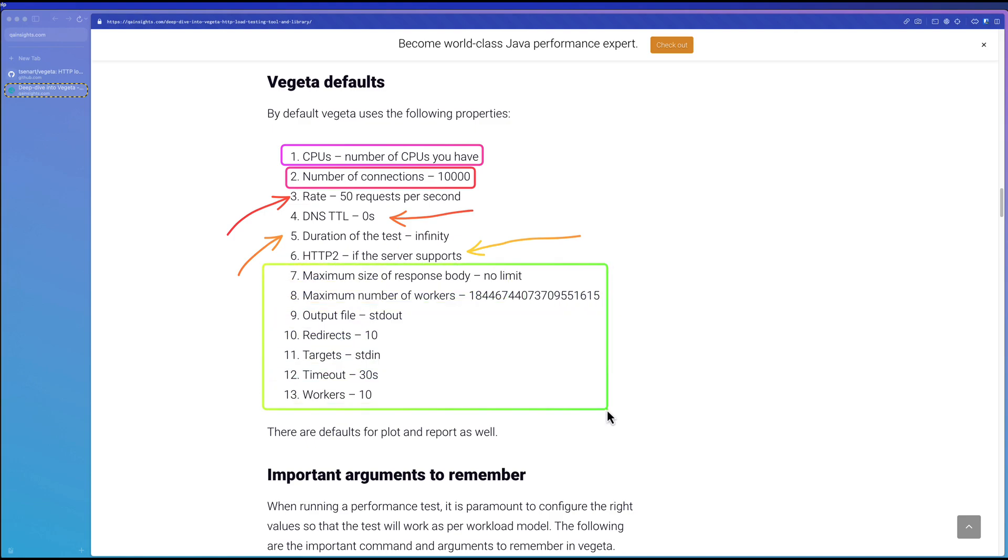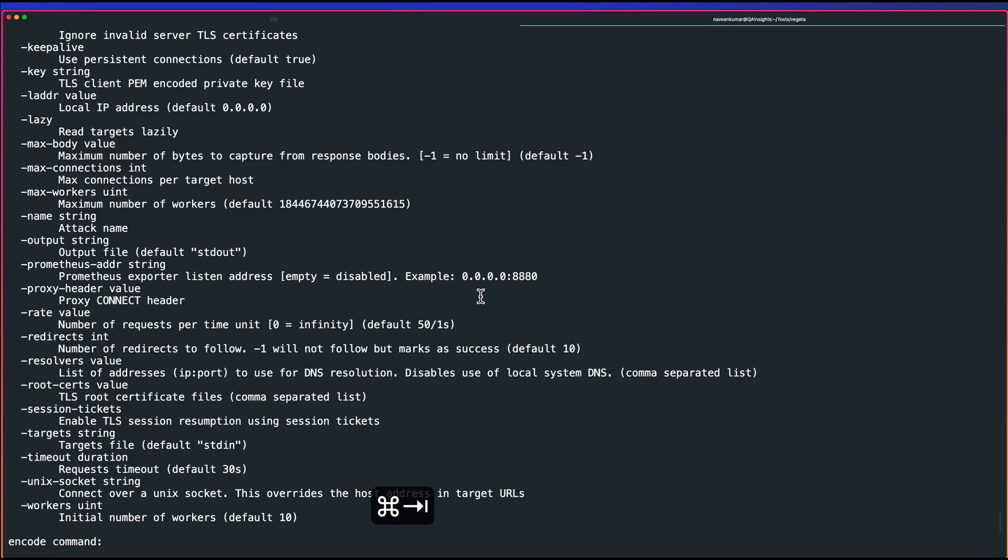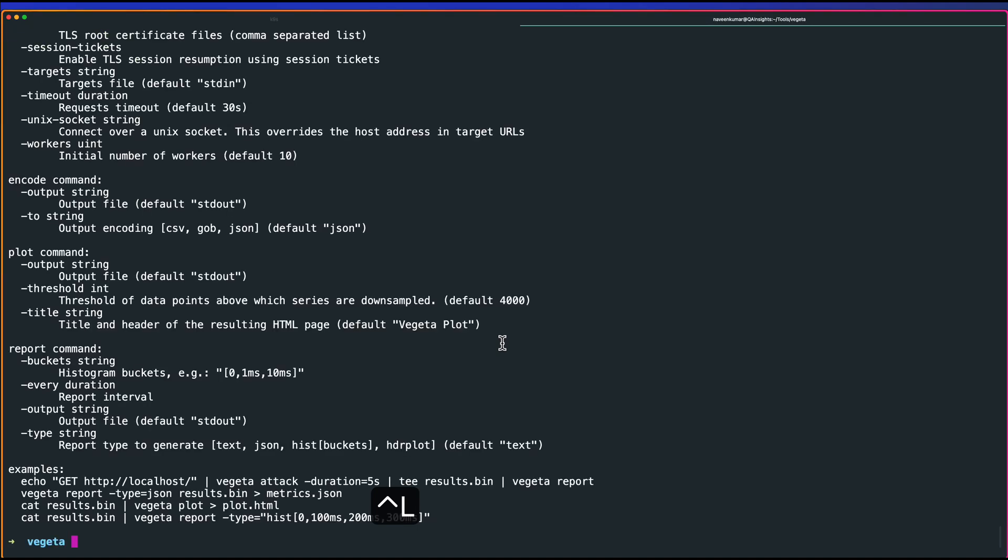Once you get to know about these tags and values, then it is pretty easy to work with Vegeta. Otherwise, you have to go through the documentation, understand the syntax, and execute properly. Now let us go to the terminal and use the examples here.